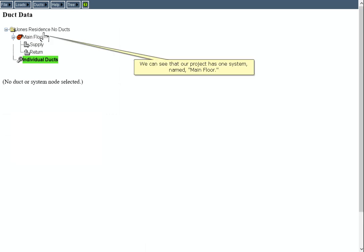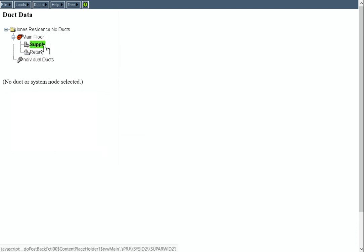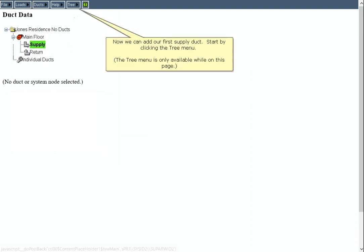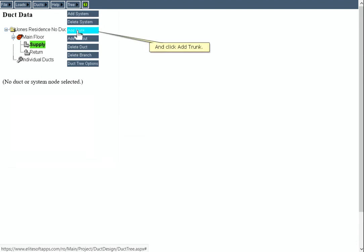We can see that our project has one system named Main Floor. In order to add our first duct, we must first select the supply arrow in the tree. Now we can add our first supply duct. Start by clicking the Tree menu. The Tree menu is only available while on this page. And click Add Trunk.